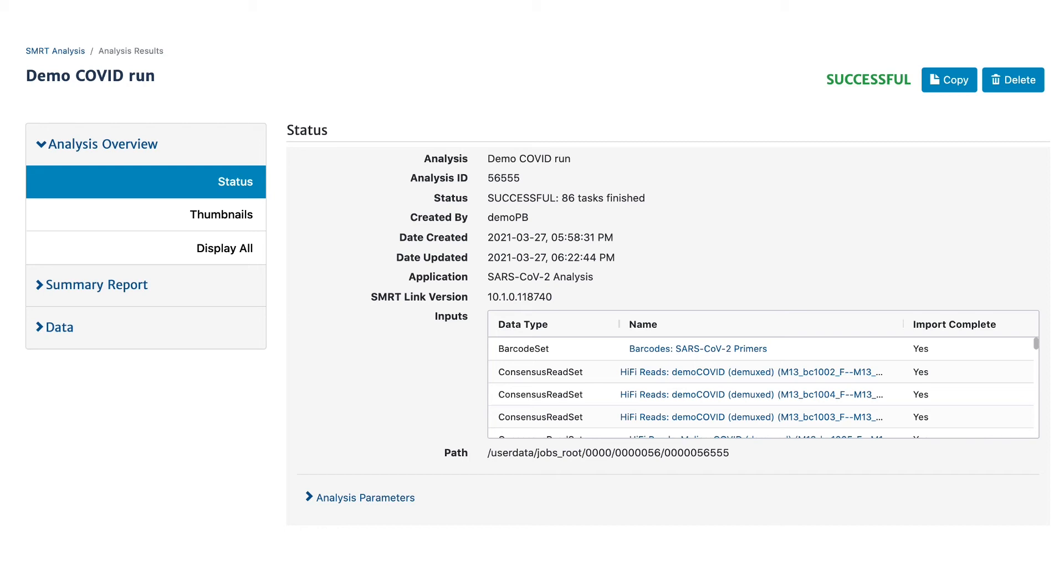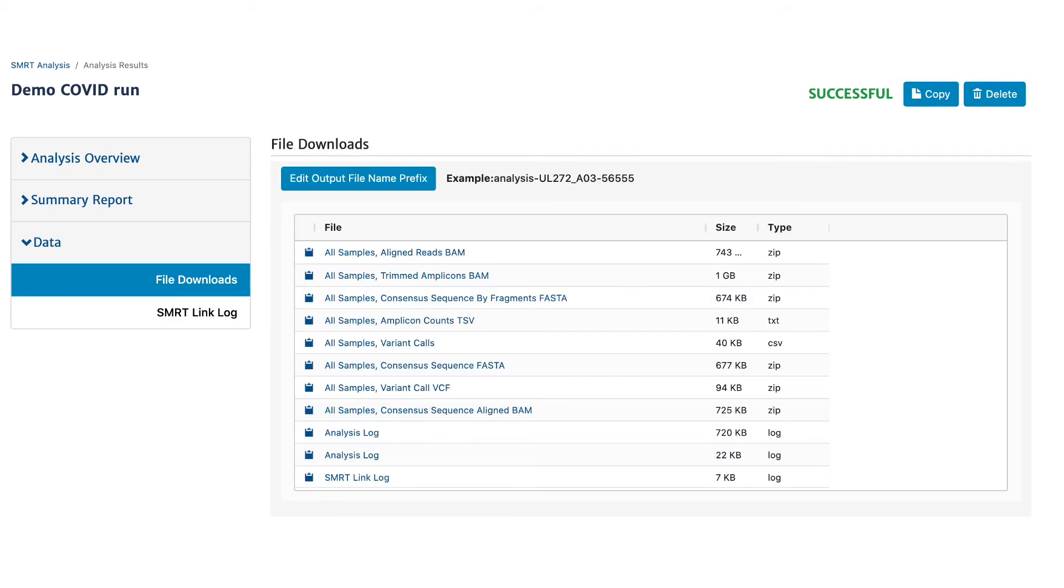It provides two visual reports, amplicon coverage and variants per sample, and a collection of downloadable files that provide all the necessary output you need to upload to public repositories and for further analysis.